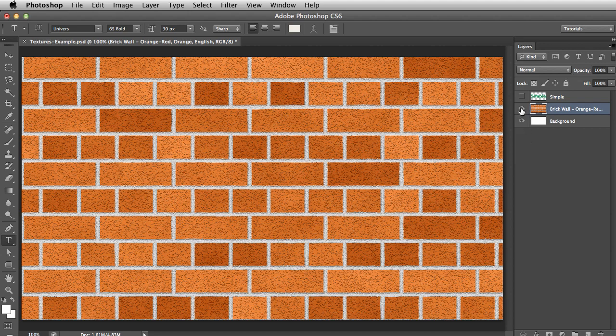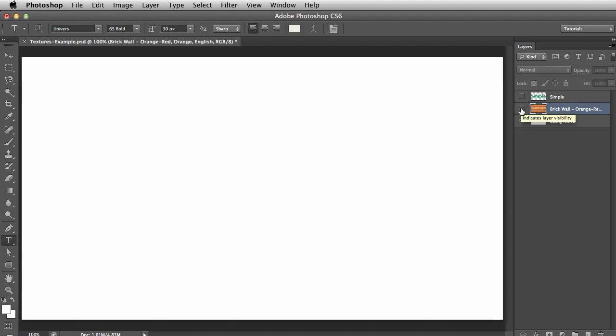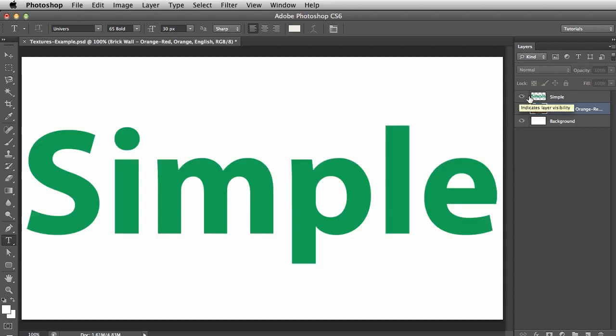Let's try it now. I'll hide our new Brick layer and turn on a Text layer I created earlier. Now let's start Eye Candy and explore more textures.